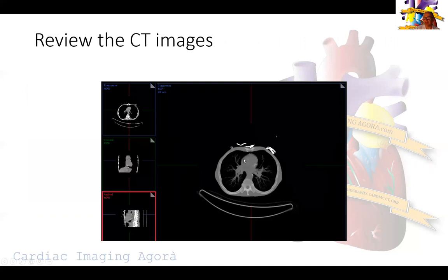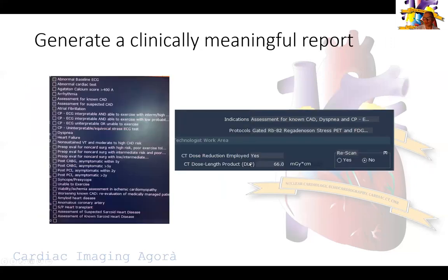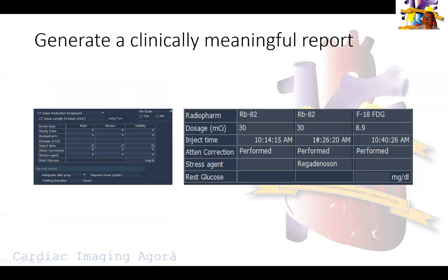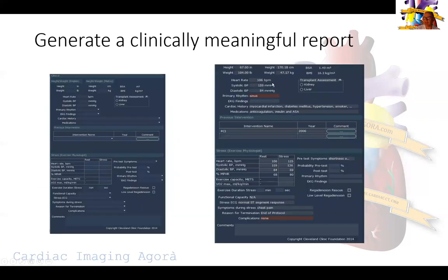Then we go back to the CT images looking for calcifications. There is calcium in the aorta and extensive calcification in the coronary arteries. For the report, we filled in the indication: known CAD presenting with dyspnea, shortness of breath, and chest pain. The radiation dose was a DLP of 66. Rubidium was given for rest/stress and FDG 8.9 millicuries. The clinical part documents baseline heart rate, blood pressures, medications, prior interventions, and what happened during the stress test.